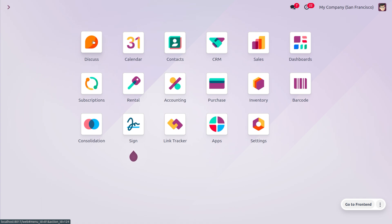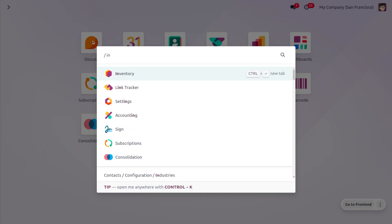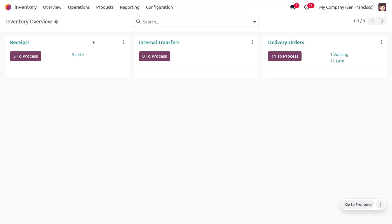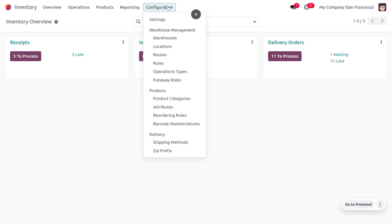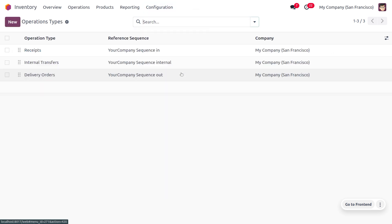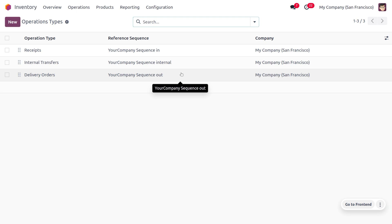Let's see how these operations work in Odoo 17 inventory. You can dive into the inventory module, and under the configuration menu, you can find a section called Warehouse Management where you can manage the operation types.